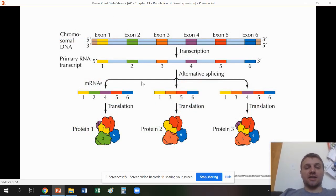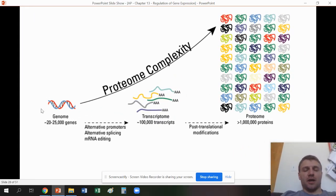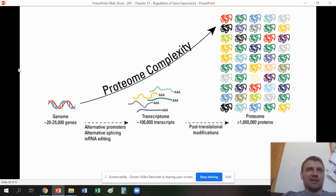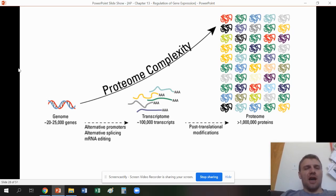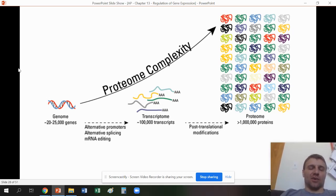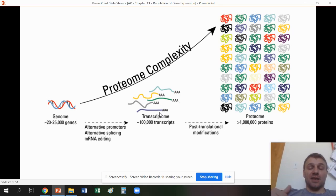You can see how the different exon sequences change the structure of the protein. When we were first looking at the genome, we originally thought there were about 100,000 genes in humans. Then we thought maybe 50,000. Eventually we found out we have about the same number of genes as a chicken — around 20,000 to 25,000. This is how we can have only 20,000–25,000 genes but millions of proteins and hundreds of thousands of different mRNA strands. Because of alternative splicing, we get different types of mRNA, which makes different types of proteins.